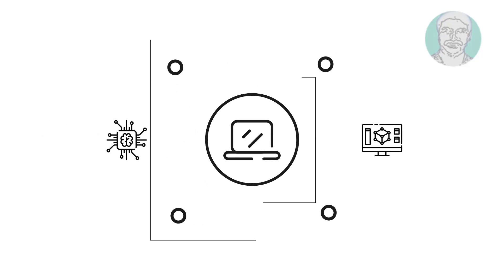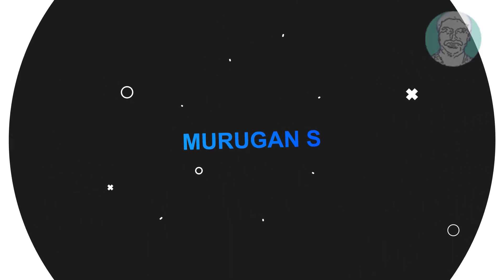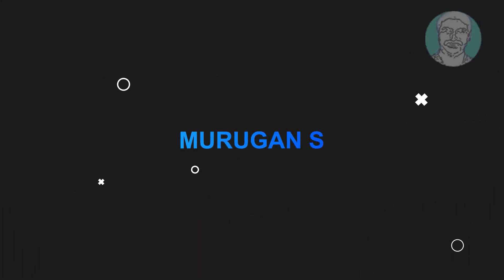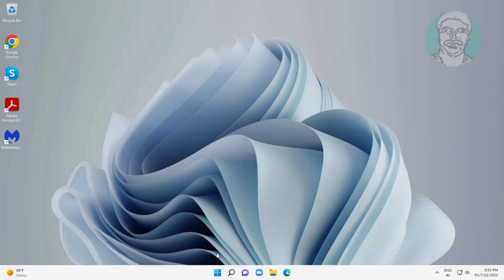Welcome viewer, I am Murigan S. This video tutorial describes fix screen flickering while using snip and sketch in Windows.